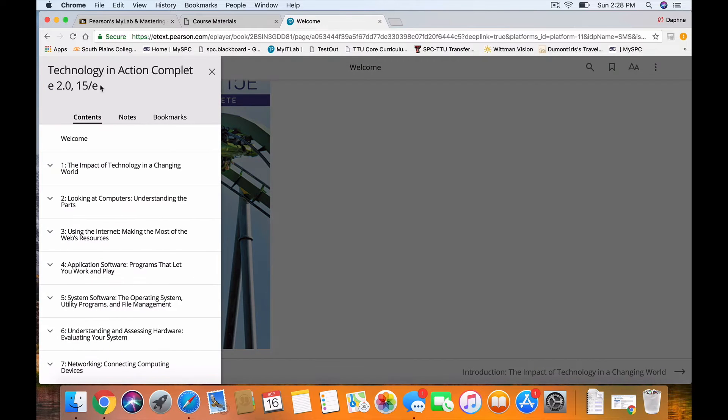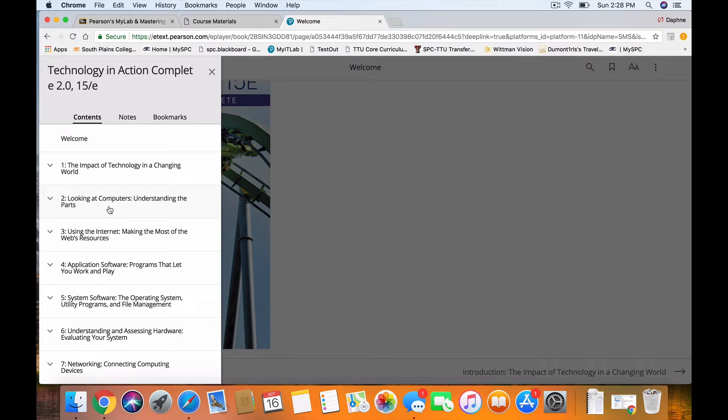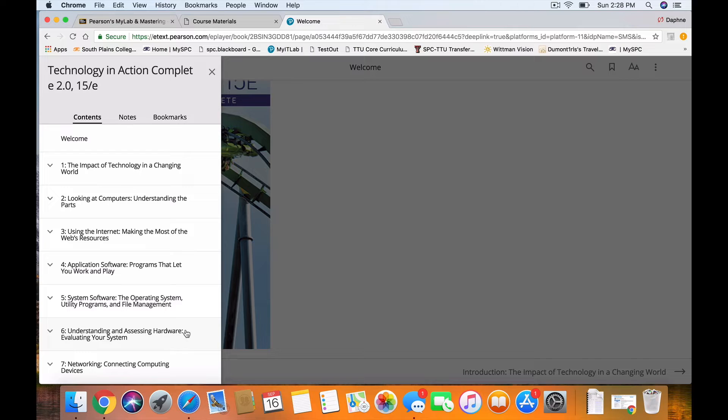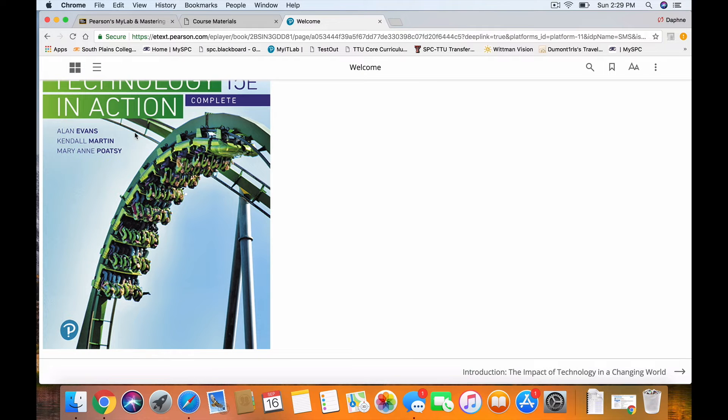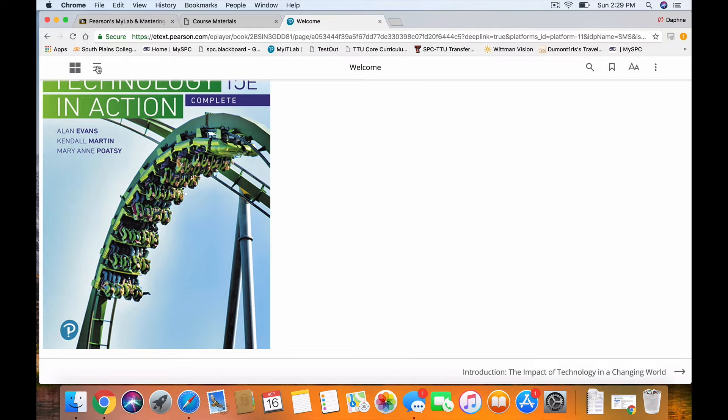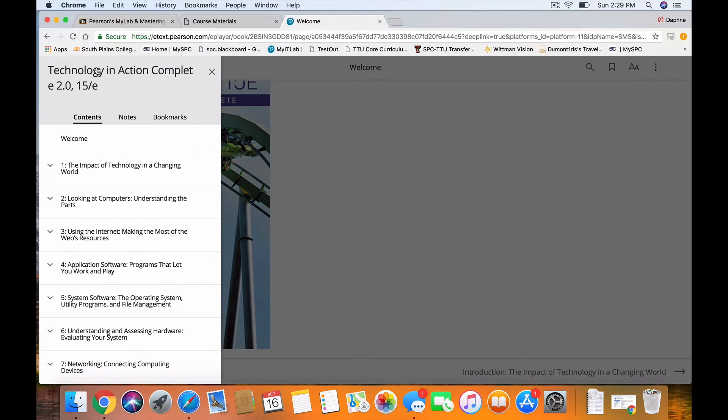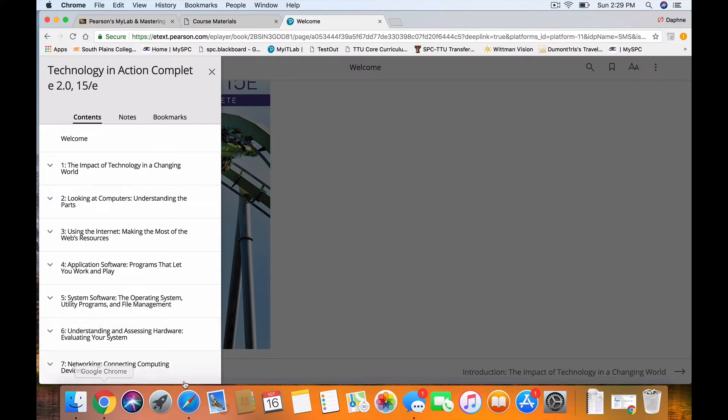I can come over here to the pull-down menu. I want to concentrate on Chapter 2, looking at computer parts. Chapter 3, using the internet. Let's see if it's going to let me go below. And Chapter 9, Security, which is down below.